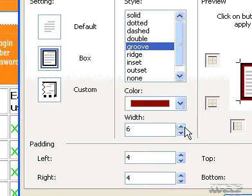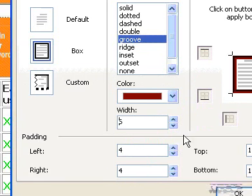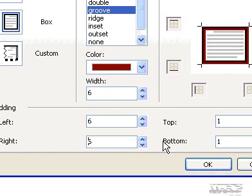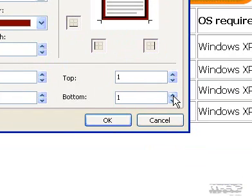To specify the distance between the text and its border, under Padding enter a value in points in the Top, Bottom, Left, and Right boxes.